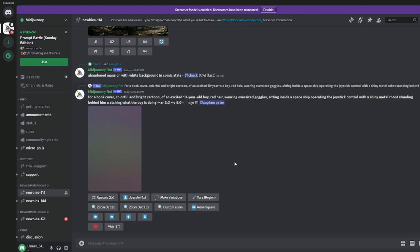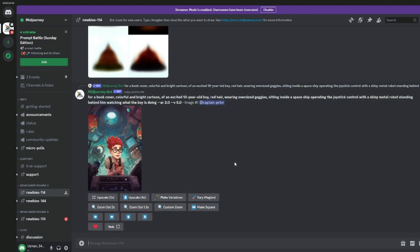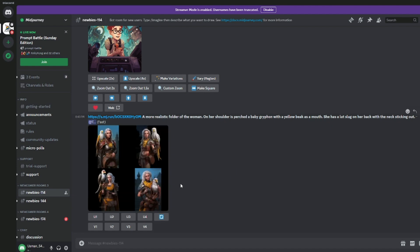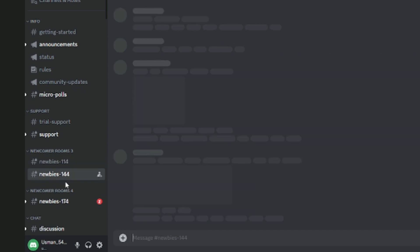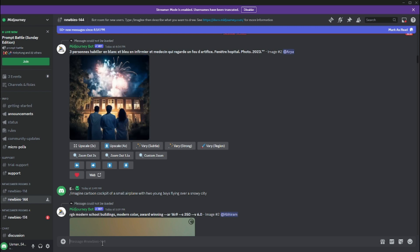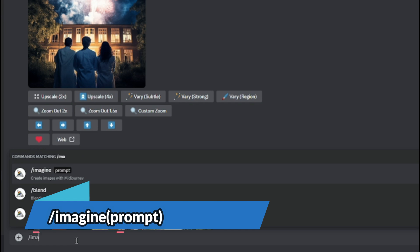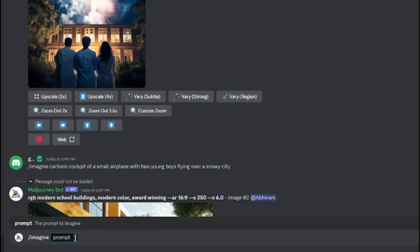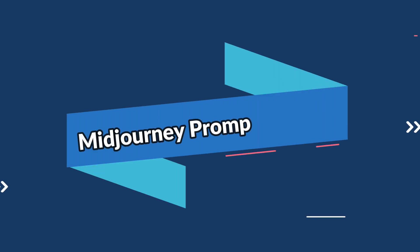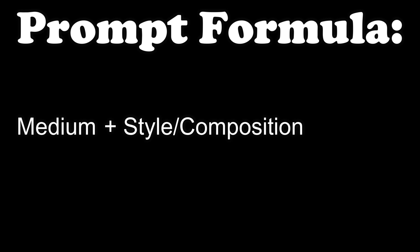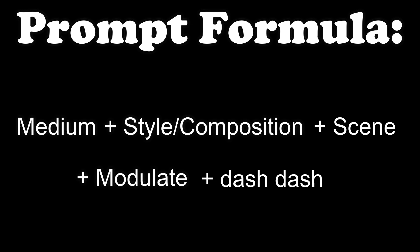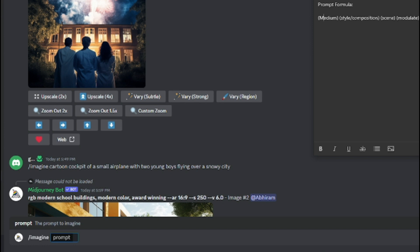Now let's talk about text-to-image generation. You can experiment with different style modes and settings — for example, a photorealistic portrait of your grandma riding a dragon; MidJourney's got you covered. The best prompt formula for MidJourney is: first write the medium, then style or composition, then the scene, then a modulate, then dash-dash parameters for additional information like resolution or aspect ratio.